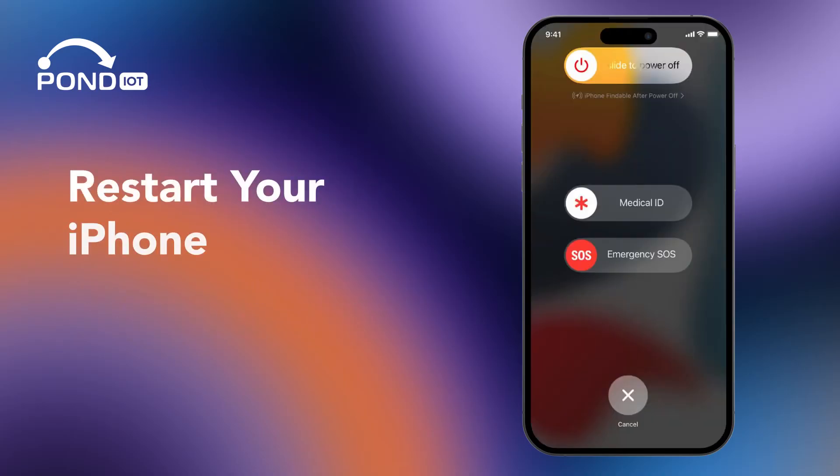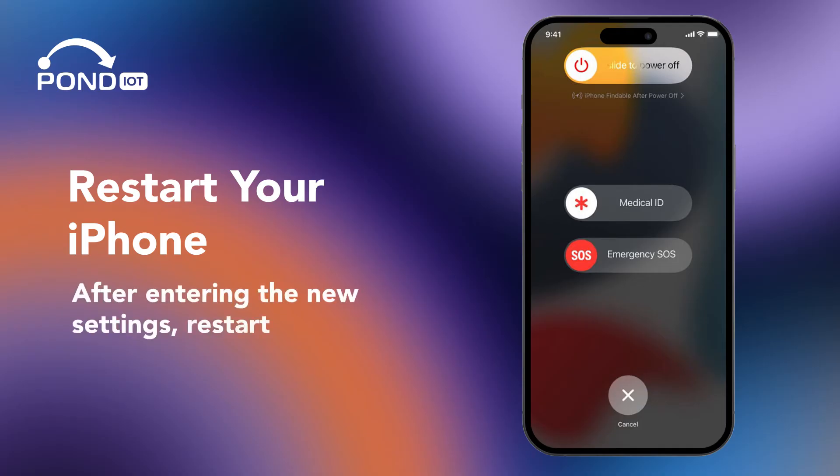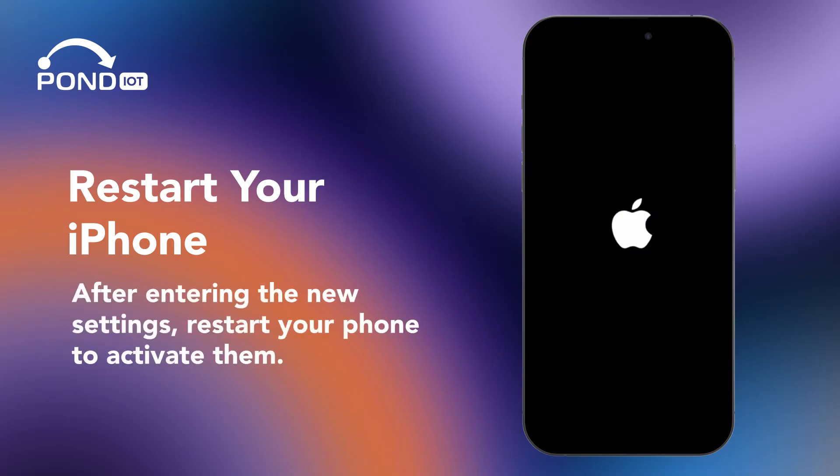Restart your iPhone. After entering the new settings, restart your phone to activate them.